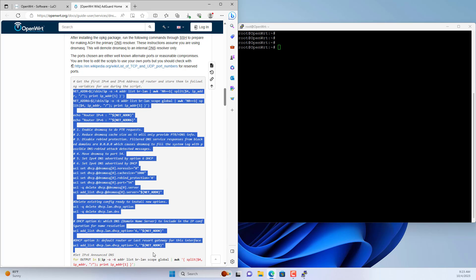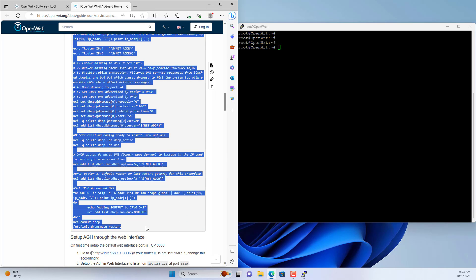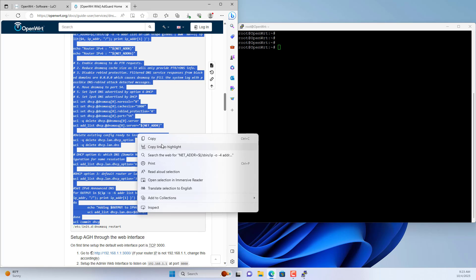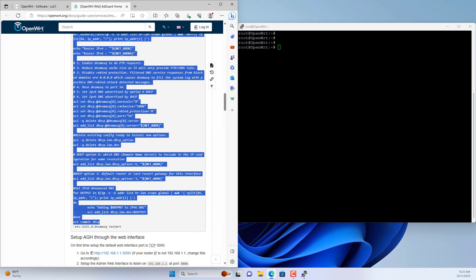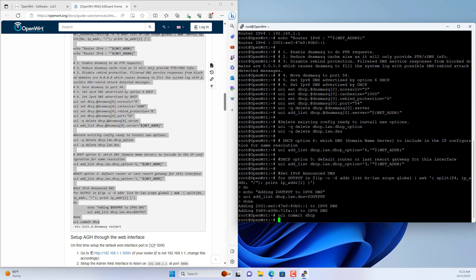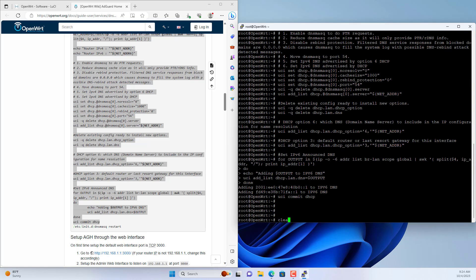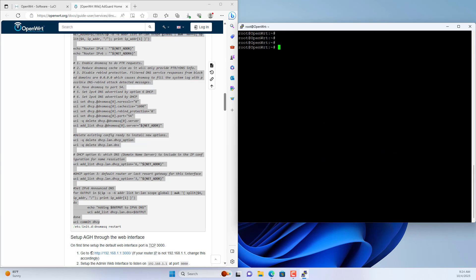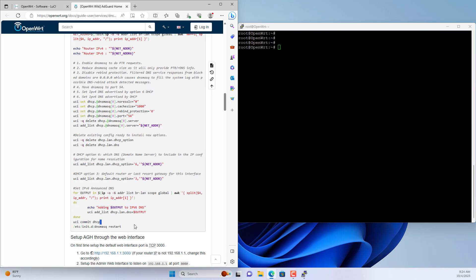Next, you set up AdGuard Home to resolve domain names. You just need to copy and paste the above command lines into the command window. Then restart the service to apply the changes.